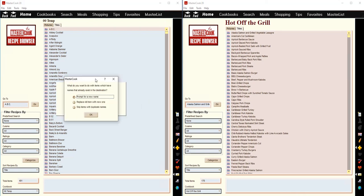And if it comes across a recipe that already exists by the same name, it will give you this prompt, and it will allow you to do three different things. You can either tell it to rename the new recipe that it's copying over, or you can tell it to replace the old item, which is the one that's already in the cookbook, with the new one that you're copying over. Or you can tell it to just skip adding new items that have a duplicate name.